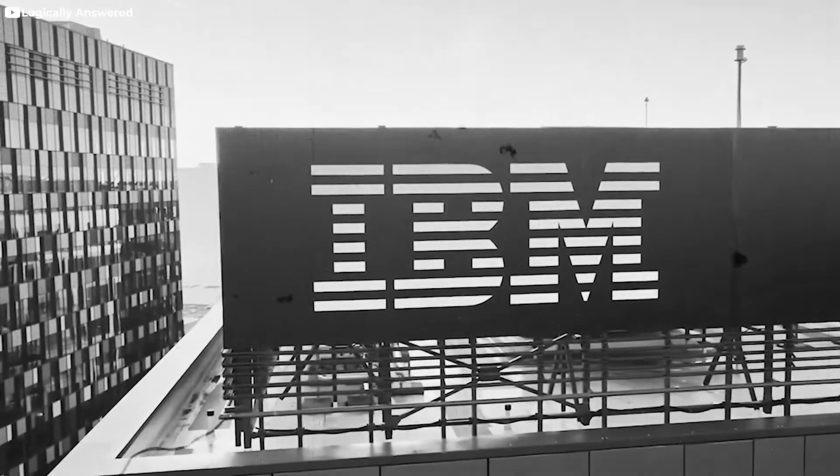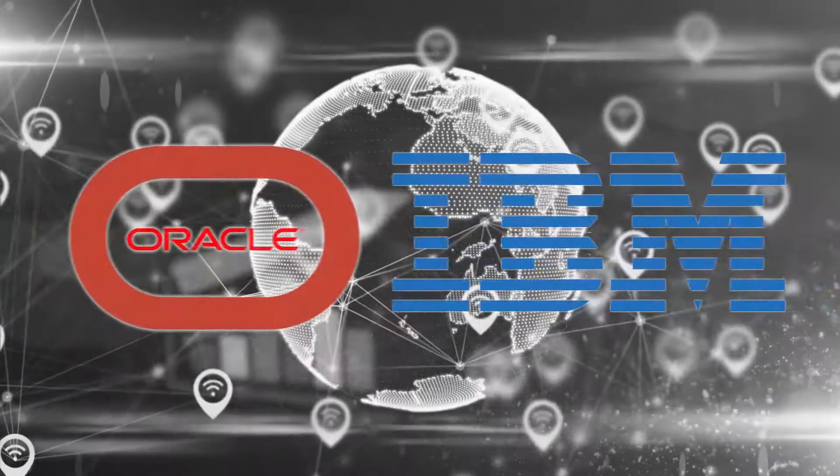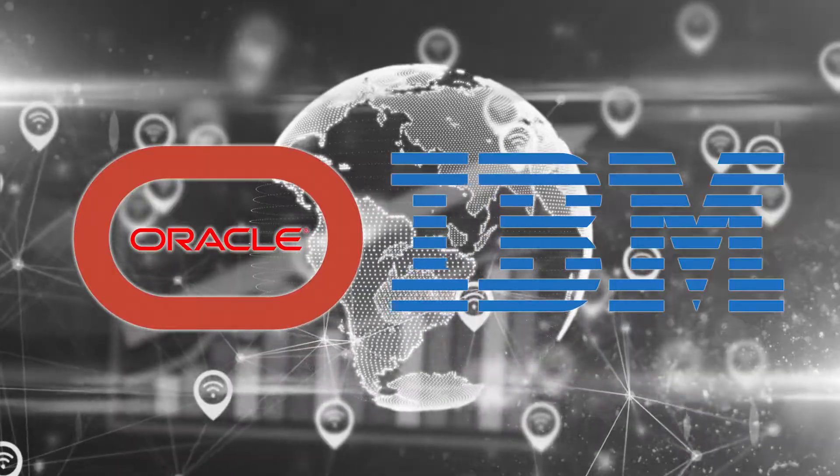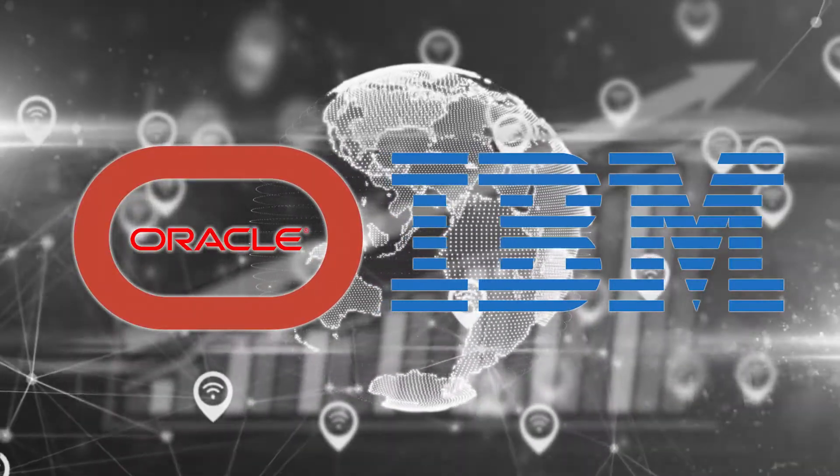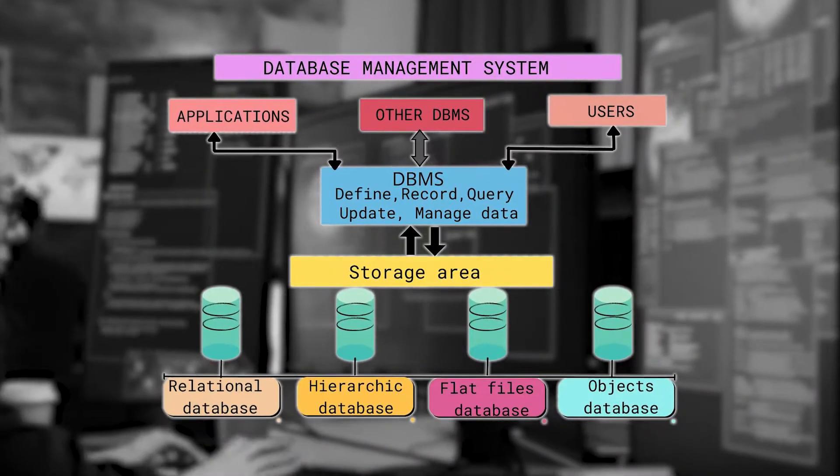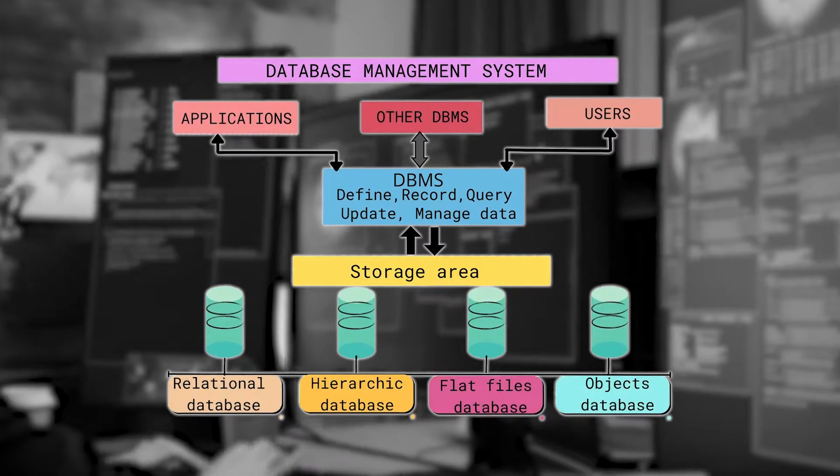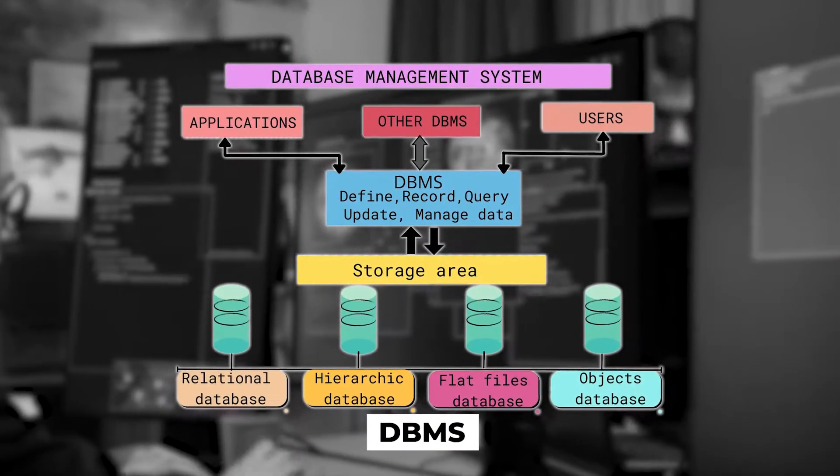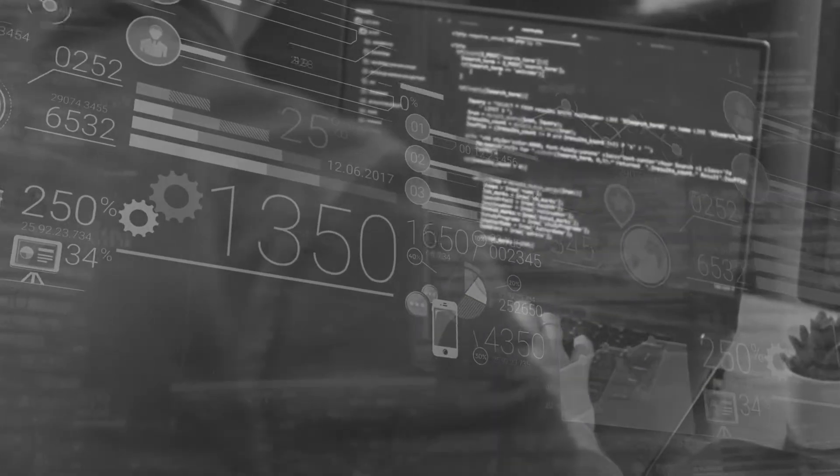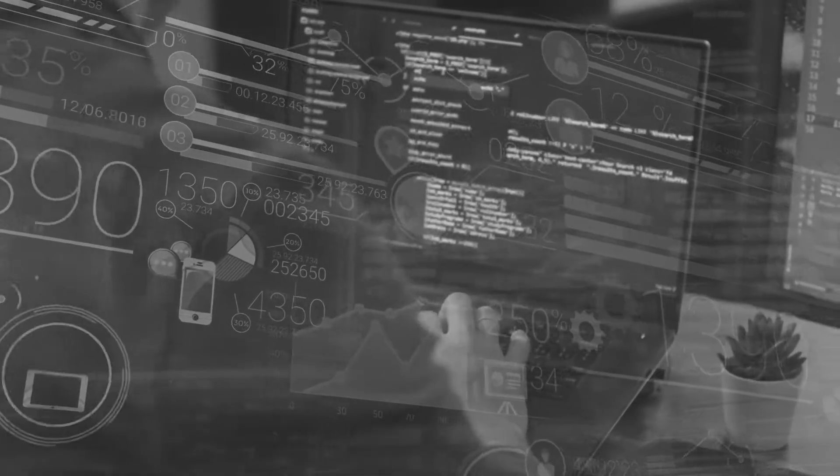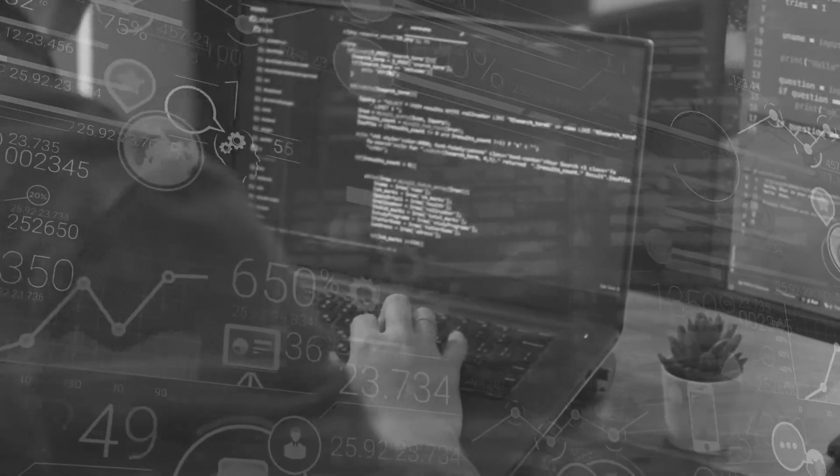But why is it like a war with IBM? Oracle and IBM are both major players in the relational database market, offering a range of database management systems, or DBMS, for enterprise use. Oracle Database is one of the most widely used relational databases in the world and is known for its scalability,